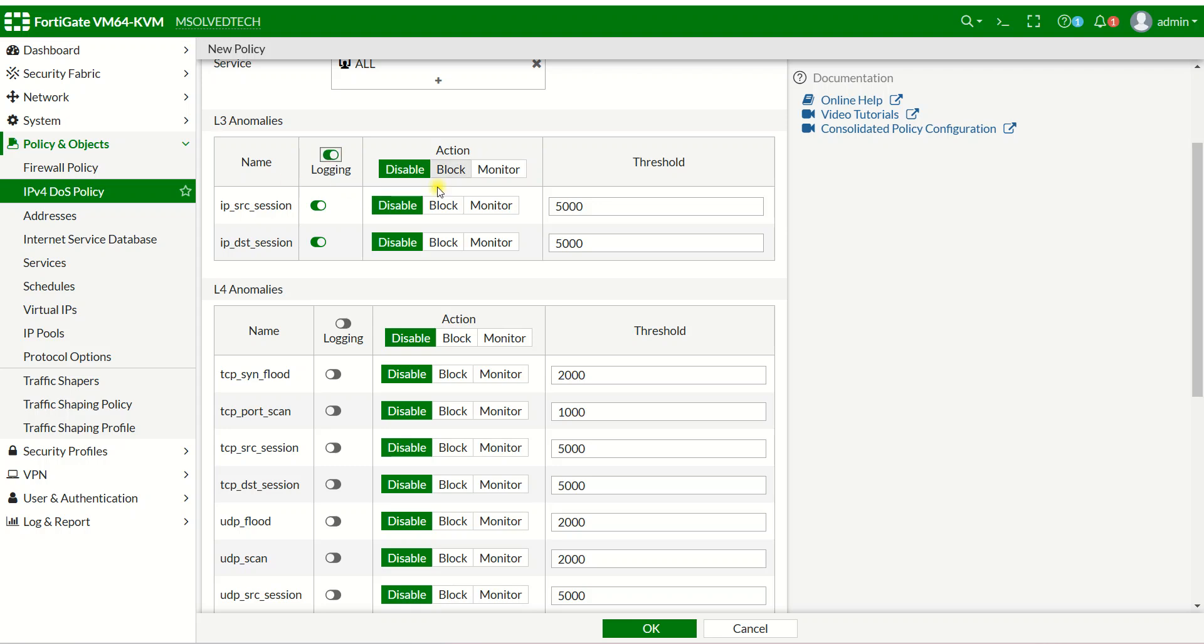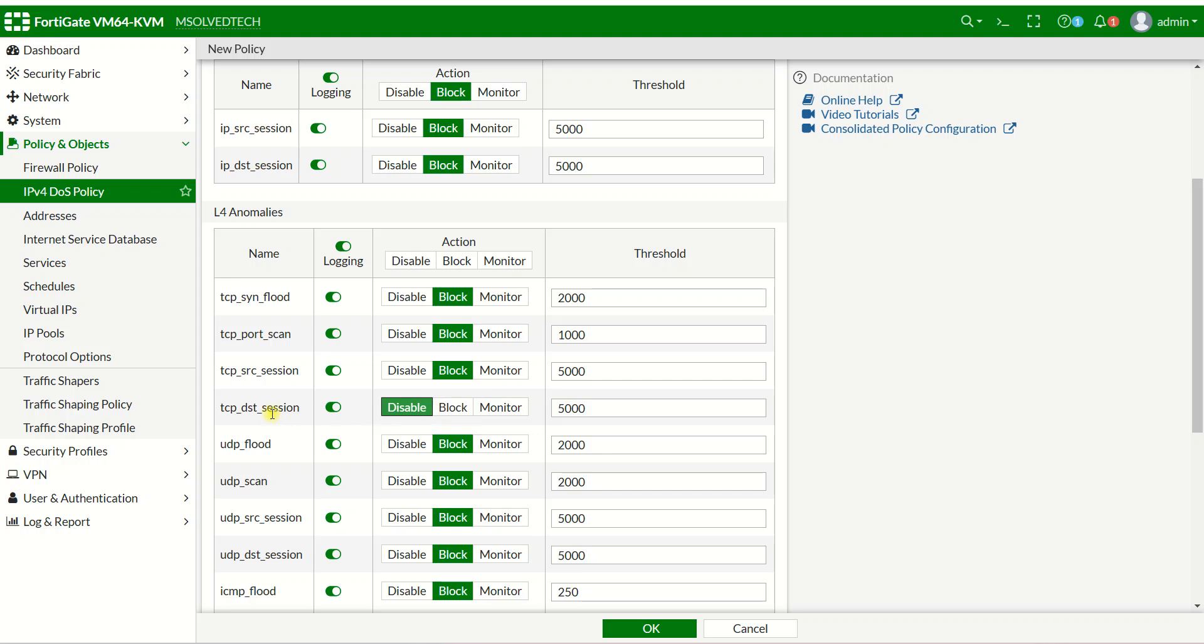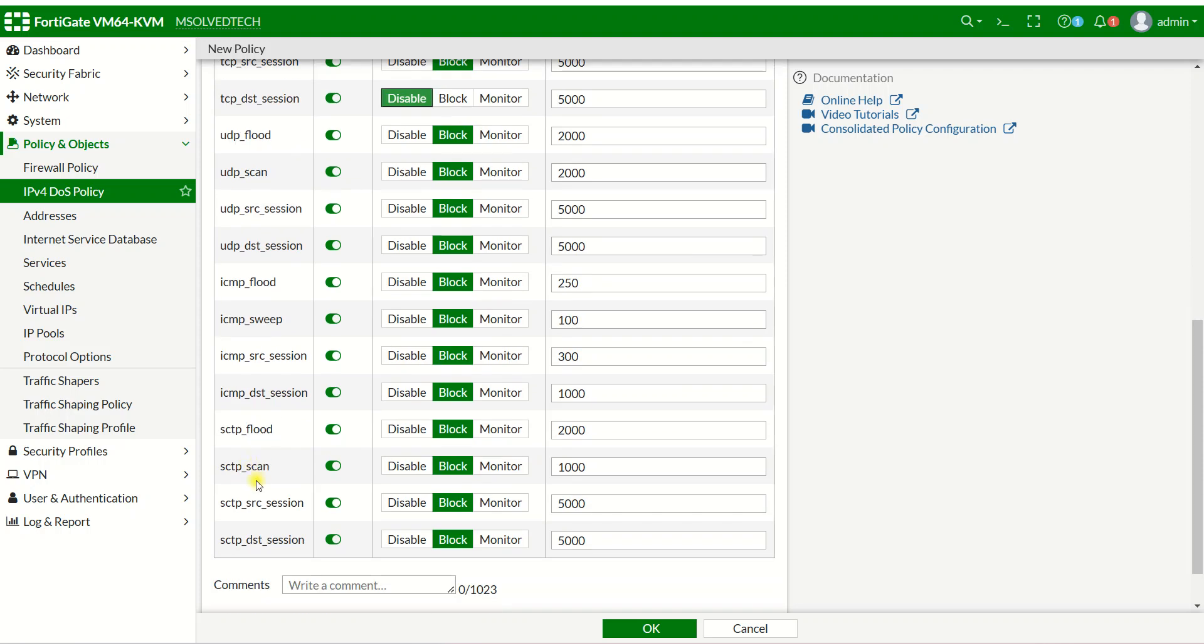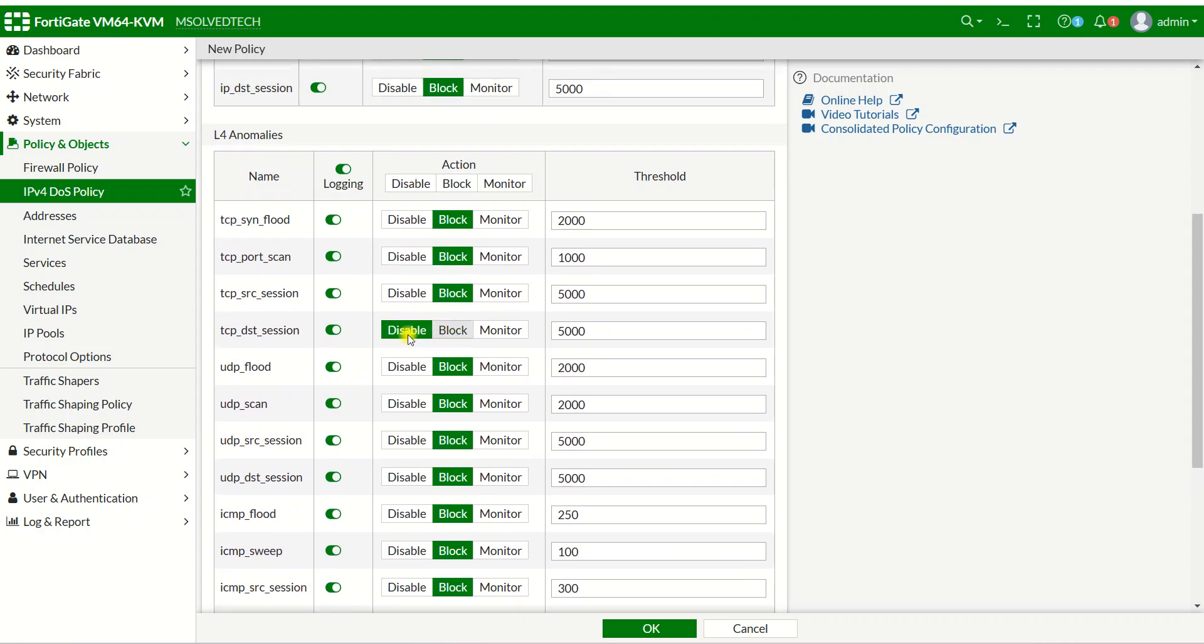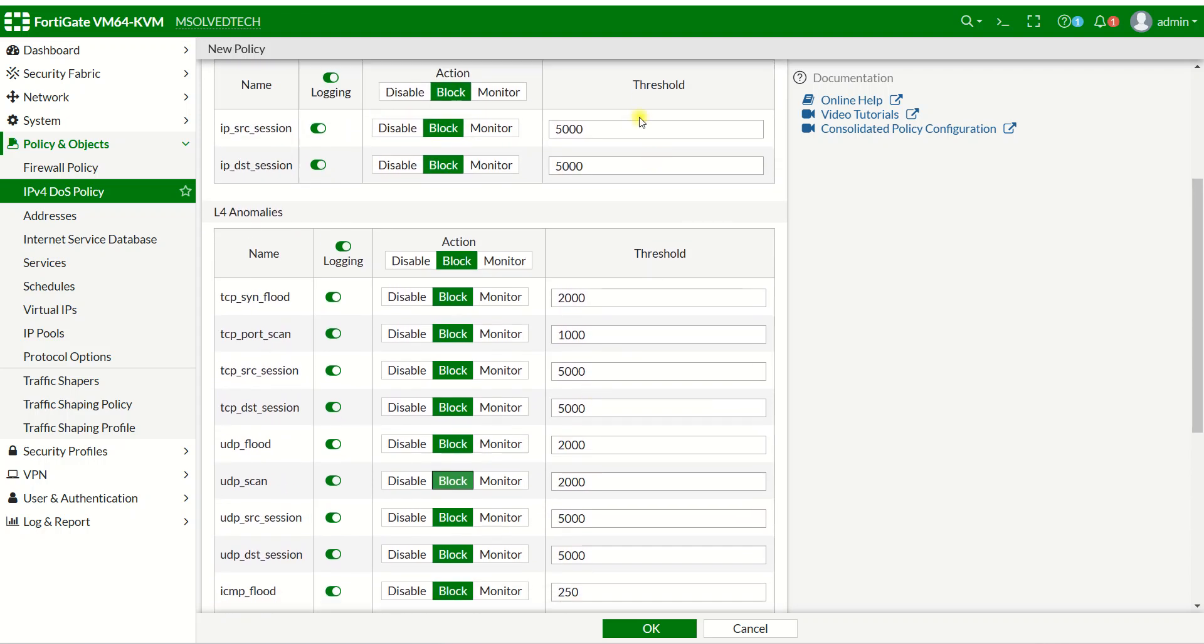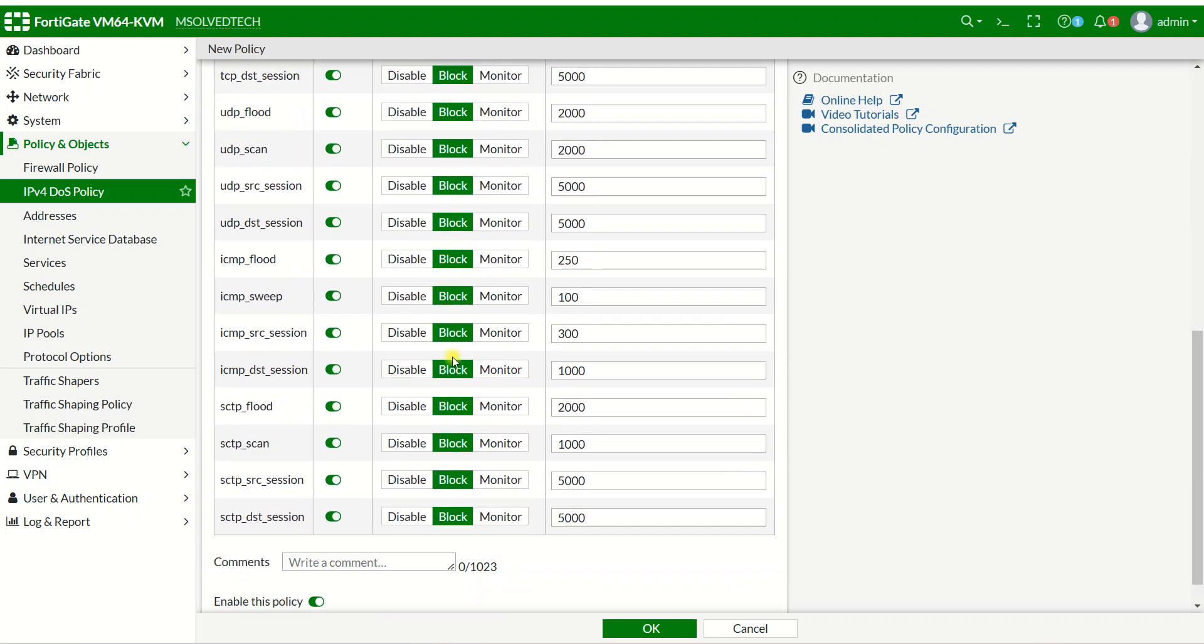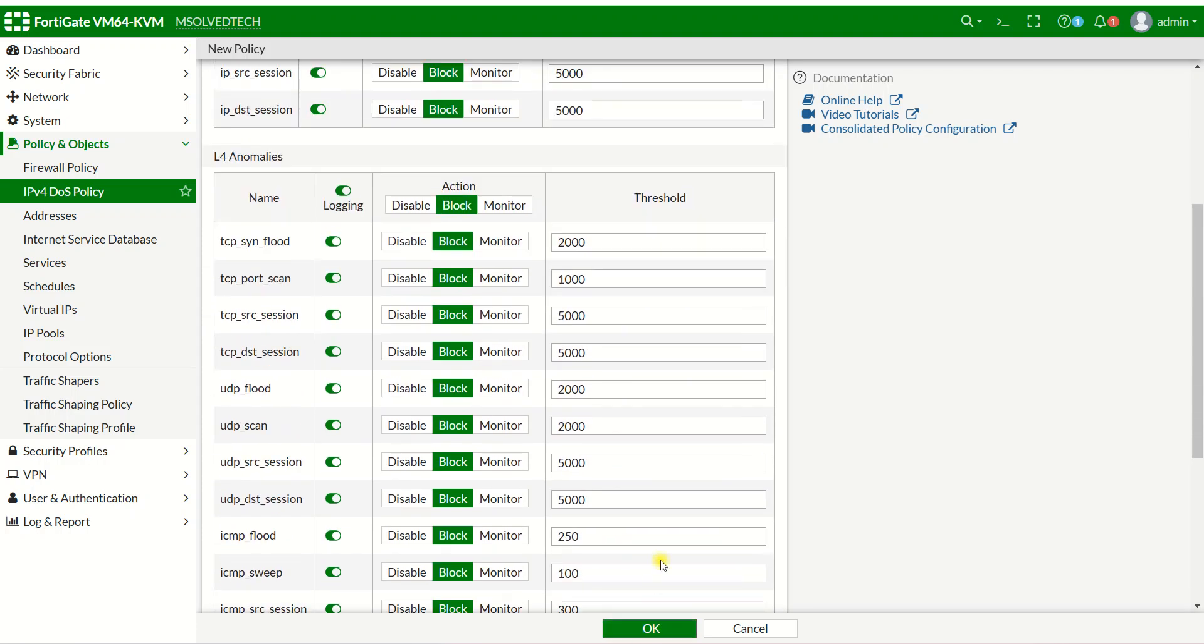For action, you can choose monitor or block. I will choose block all. You can also go into more detail to see TCP and UDP scan options, and choose whether to monitor or block. Here's the threshold: if it reaches 5,000 or 5K threshold, it will be blocked. Click OK.